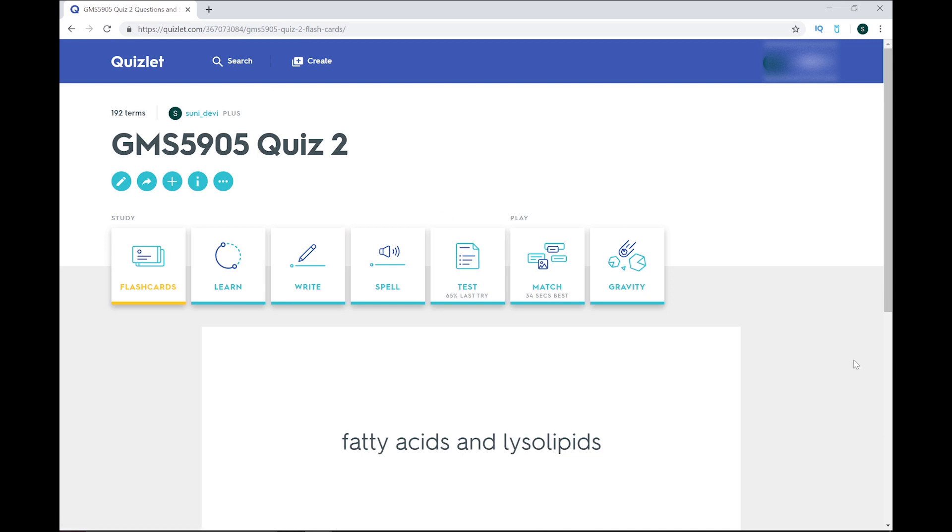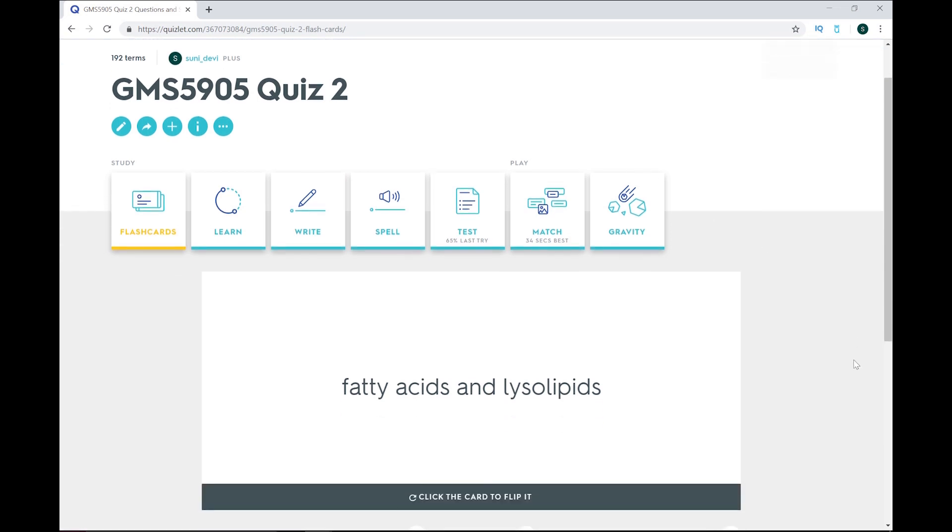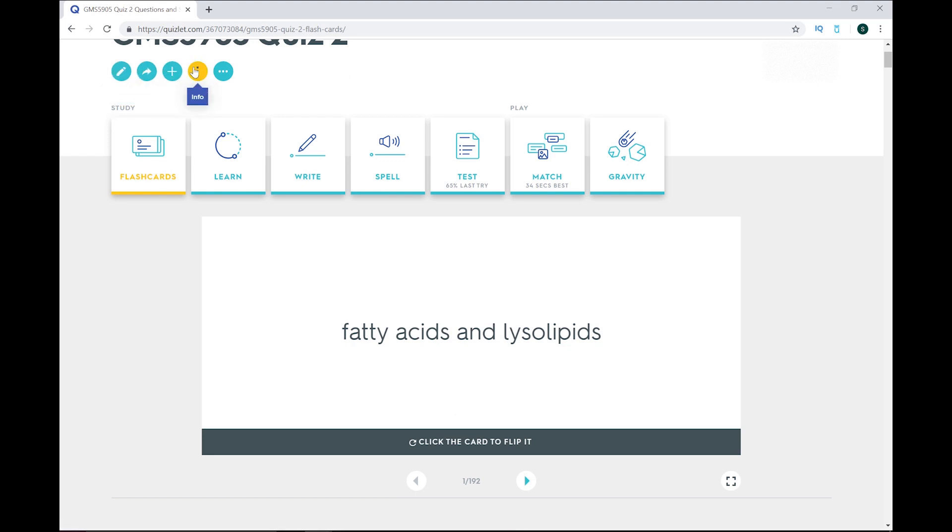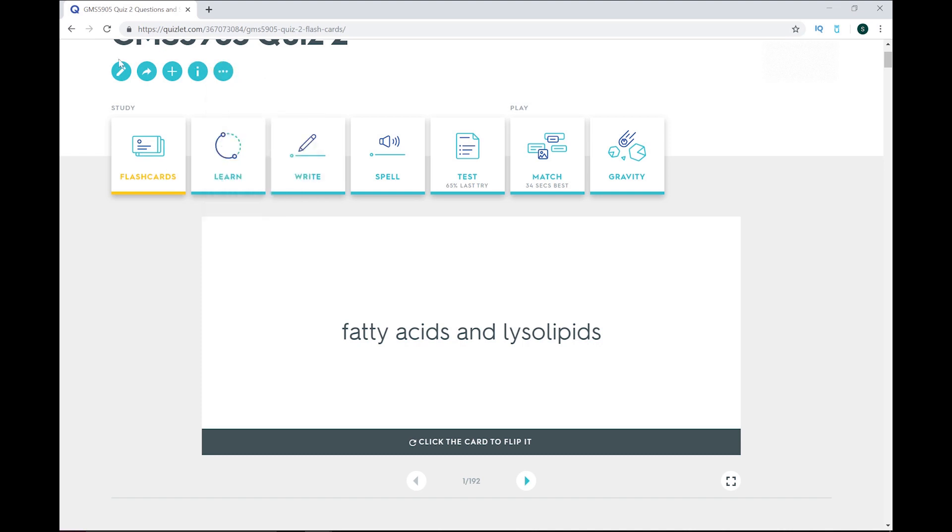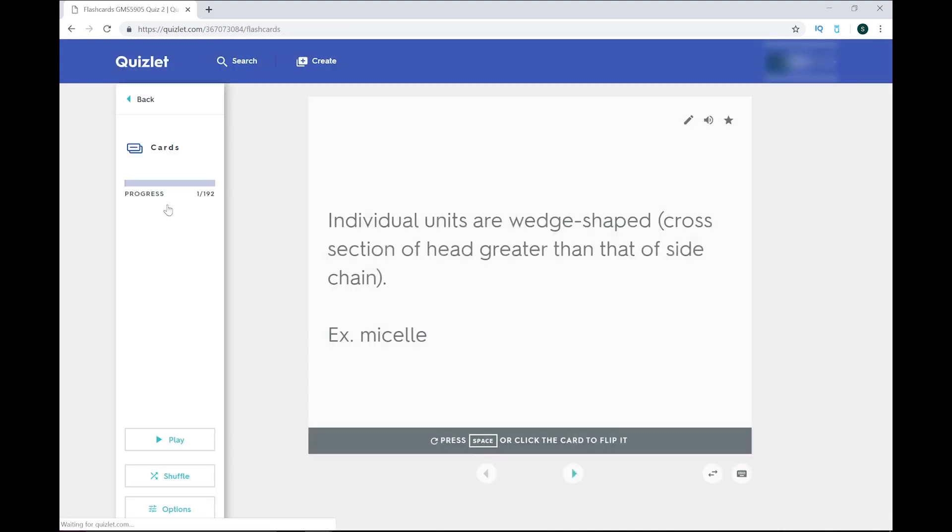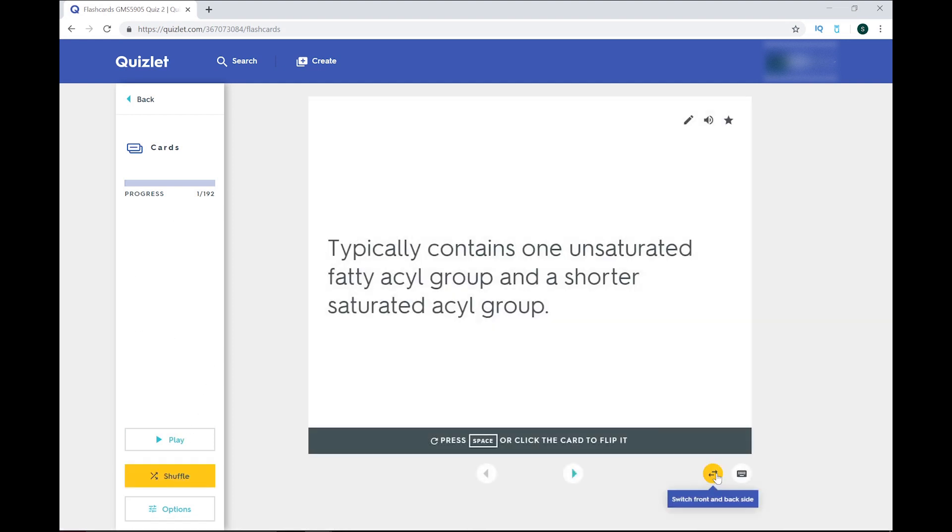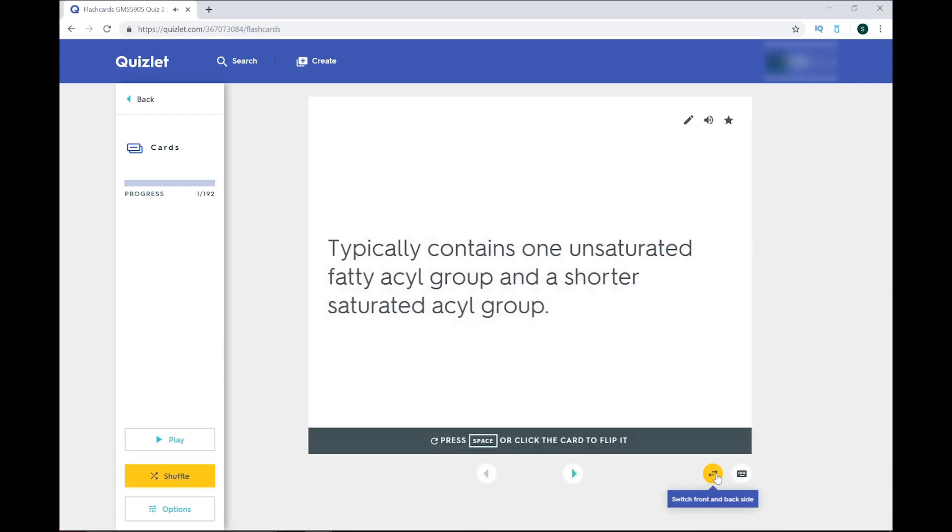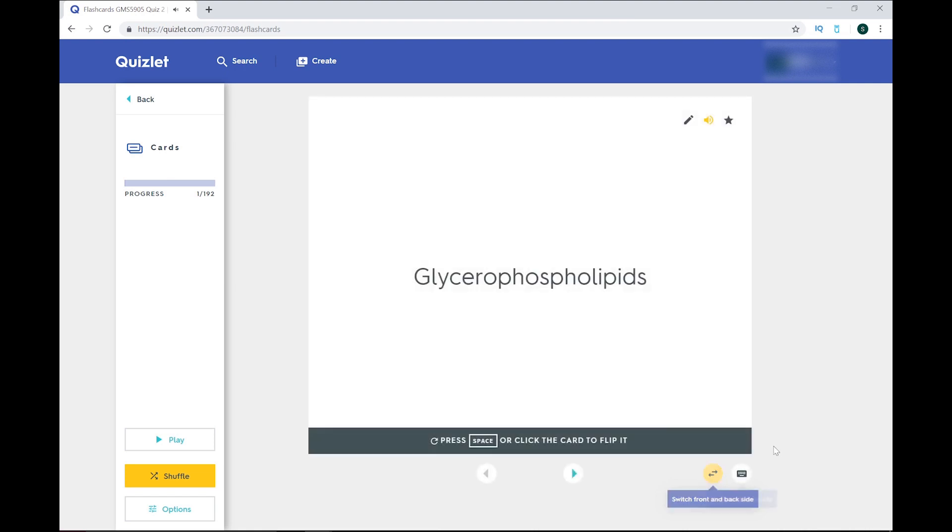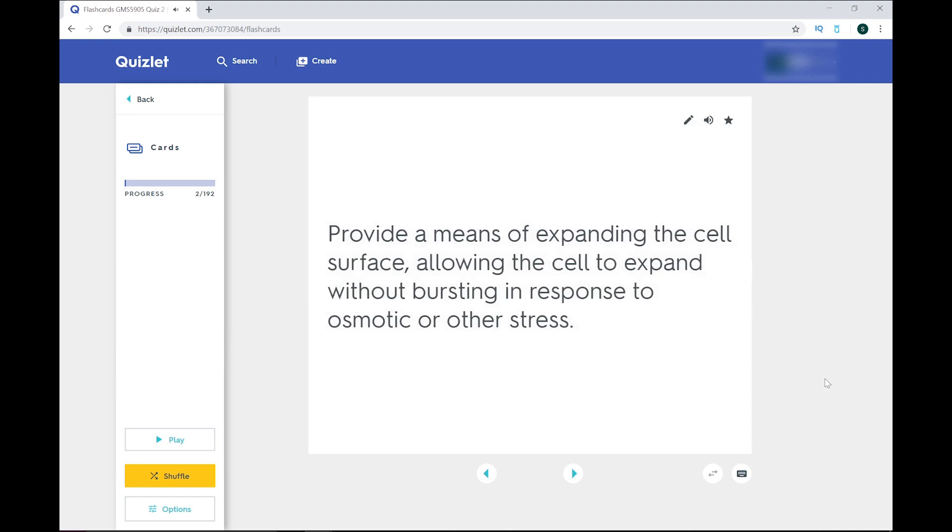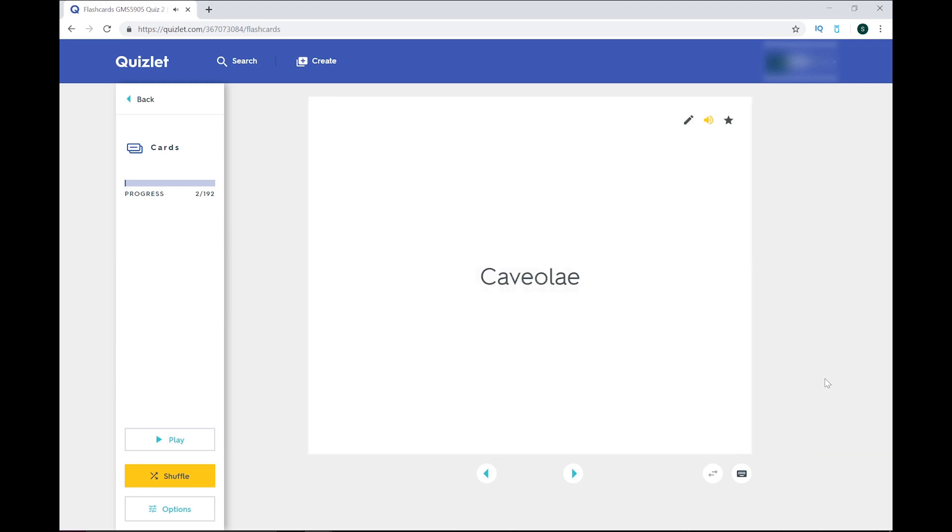So this is a set I created for Biochem, and the buttons up top just show you what you can do with your own self-generated set, including editing it or even embedding it on your website if you want. The flashcard function is pretty straightforward. You can shuffle and choose to view either the term first, then flip to view the definition, or view the definition first, then flip to view the term. Quizlet will read the term out for you, which I muted here because I didn't want to hear it.